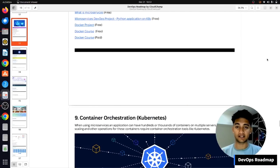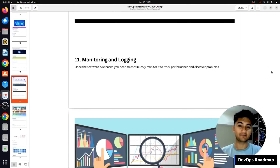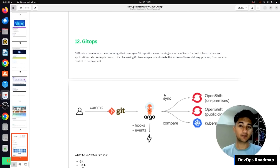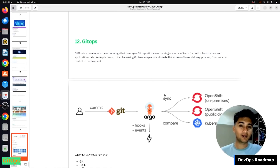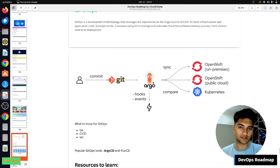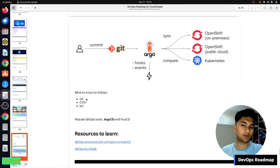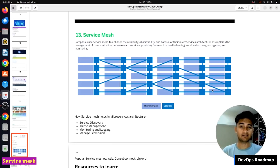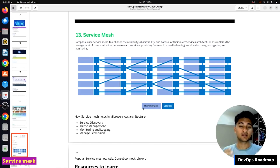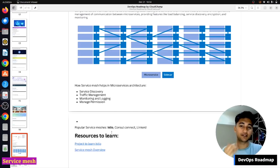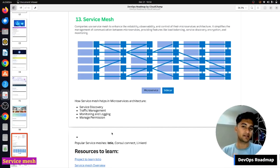Once you've learned everything discussed so far, you are ready for the advanced topics: GitOps and service mesh. GitOps is a DevOps approach where you consider the Git repository as a single source of truth, meaning anything in the Git repository is applied to the end application. GitOps is implemented using Argo CD, a very popular tool used by many companies. Service mesh, such as Istio, is used in microservices architectures to solve problems like service discovery, traffic management, monitoring, logging, and encryption.